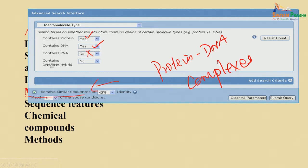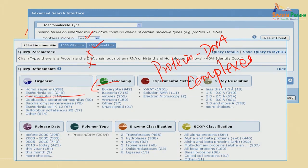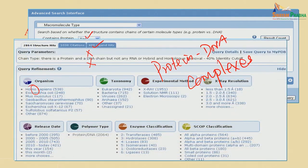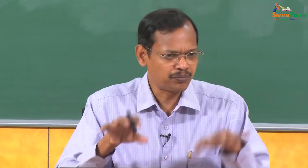You also answer no to protein–DNA–RNA hybrid. If you want protein–DNA complexes, you search for proteins and DNA. There is also an option to remove sequences with redundancy — you can set a sequence identity cutoff. If you don't want to remove redundancy, you don't have to. Once you set these parameters and run the search, the results are classified into different groups. For example, you can see organisms such as Homo sapiens with 538 entries, and make further classifications.